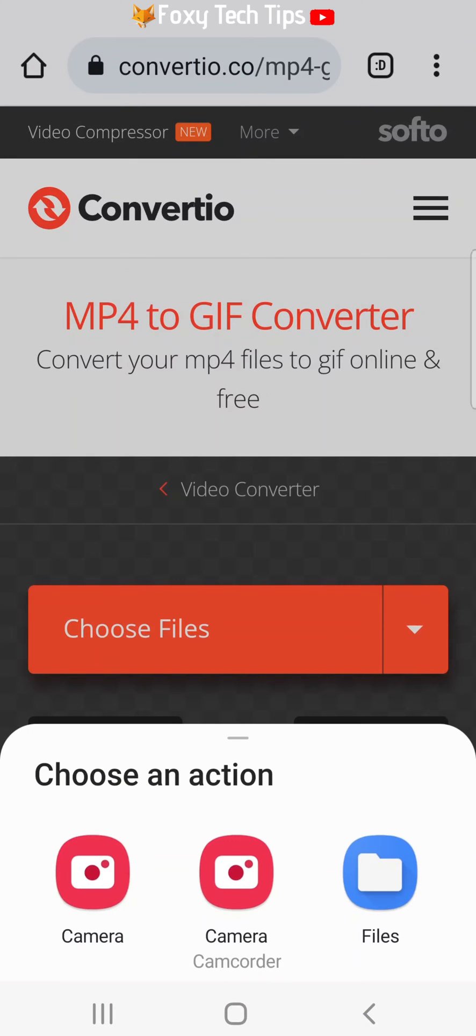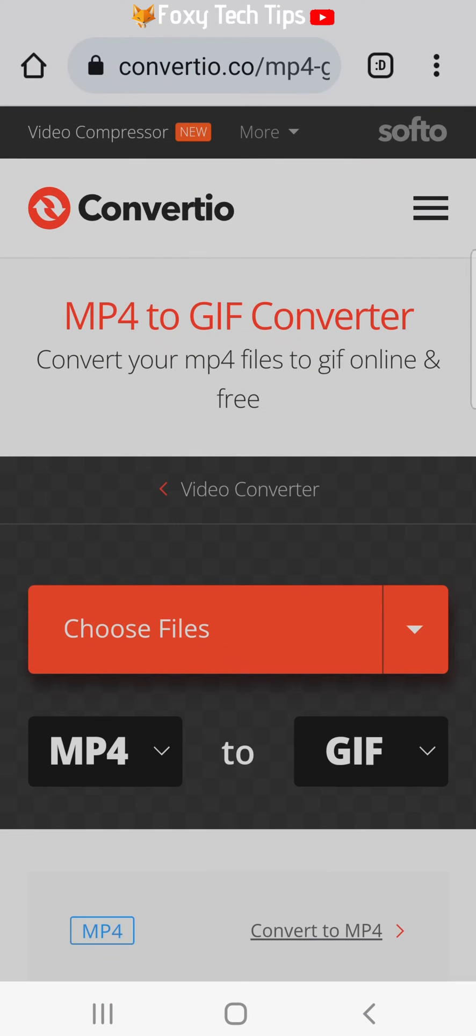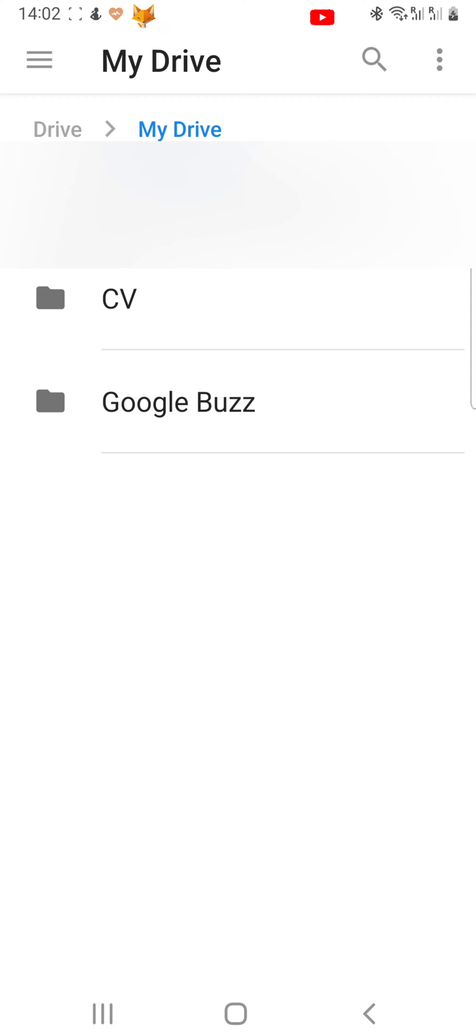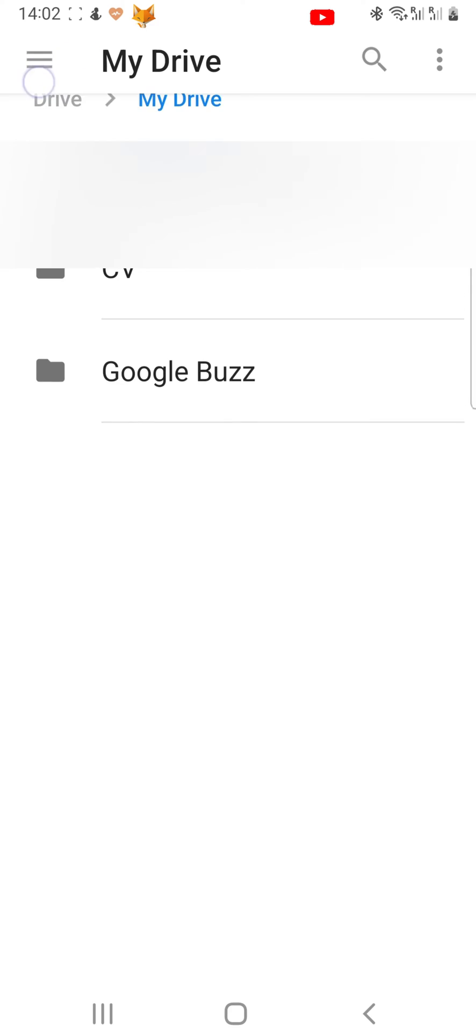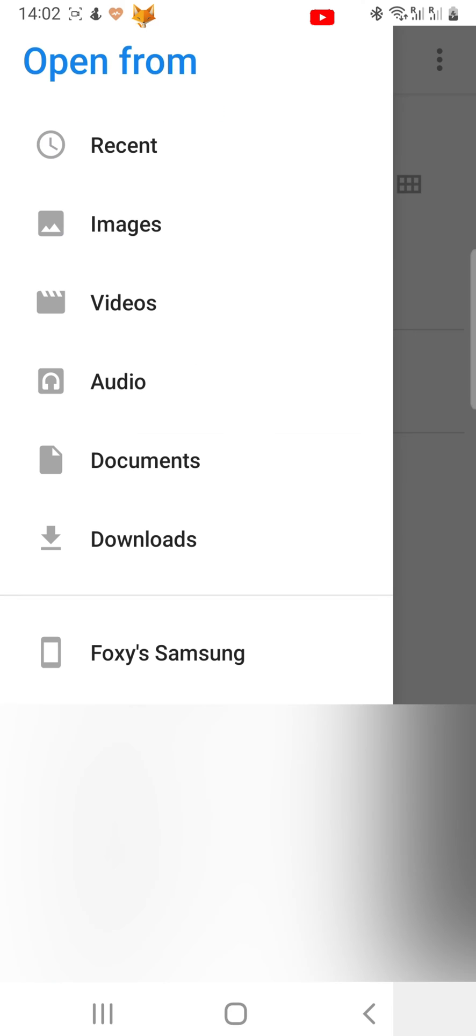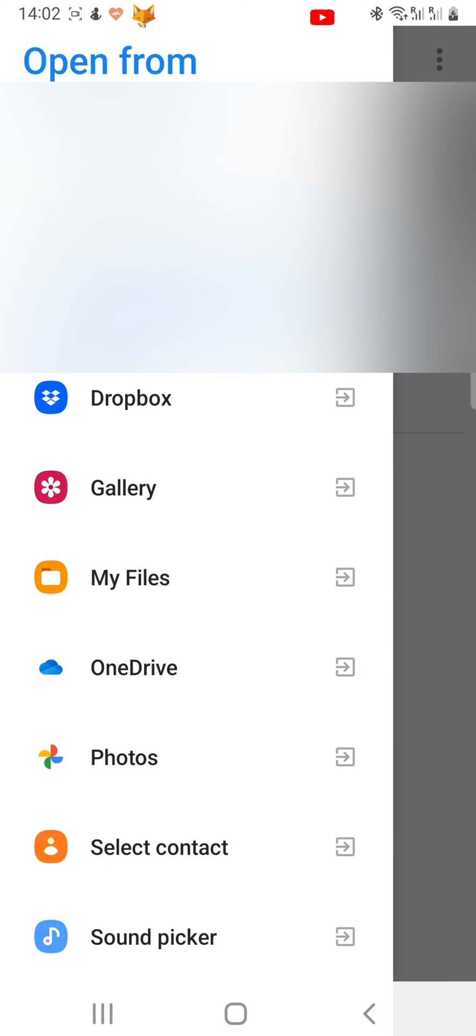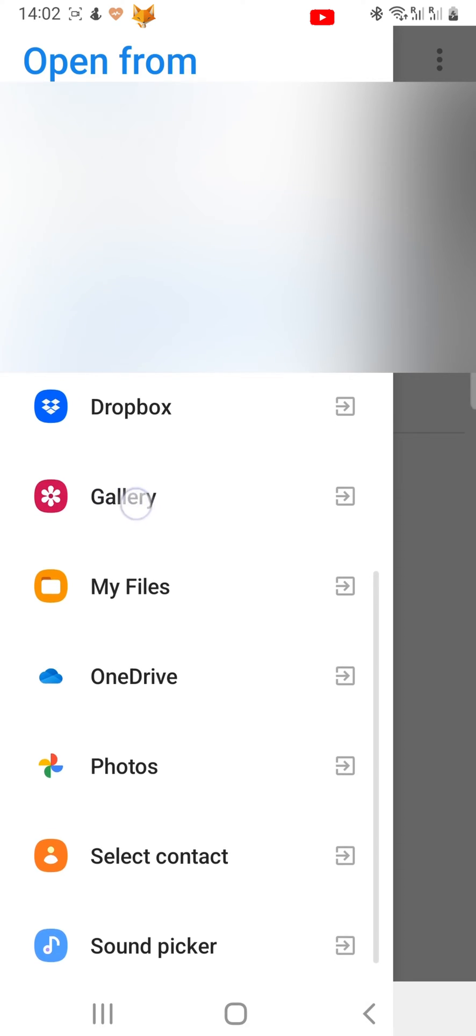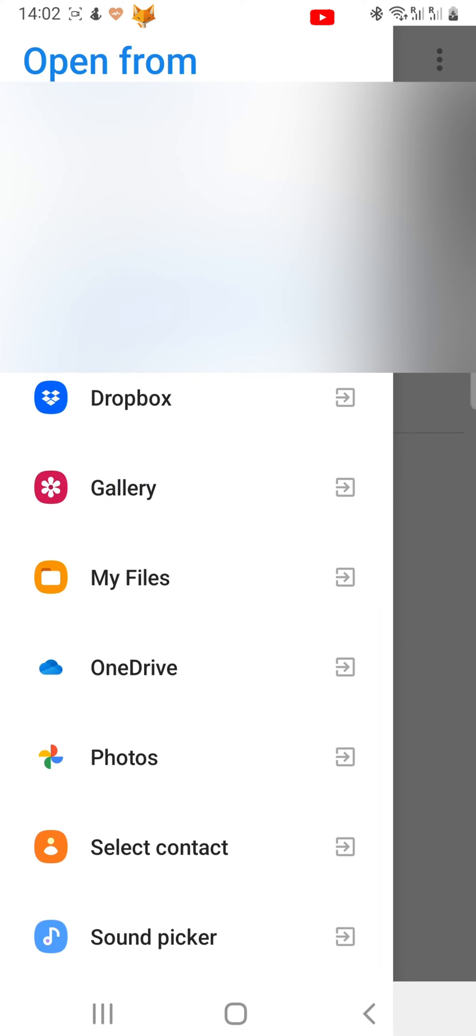Now tap 'Files'. Tap on the three horizontal lines button in the top left corner. Then scroll down and tap 'Gallery' if the video that you would like to convert is in your gallery, or choose wherever your video is if it's somewhere else on your phone.